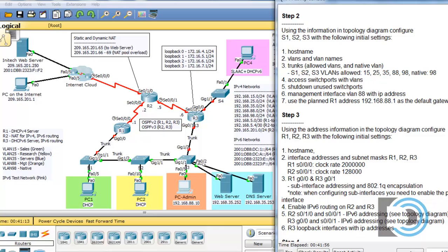In step two, using the information in the topology diagram, configure S1, S2, and S3 with the following initial settings: hostname, VLANs and VLAN names, trunks with allowed VLANs, native VLAN, access switch ports with VLANs, shutdown unused switch ports, and management interface VLAN 88 with an IP address. We'll create a switched virtual interface for VLAN 88 and give it an IP address.